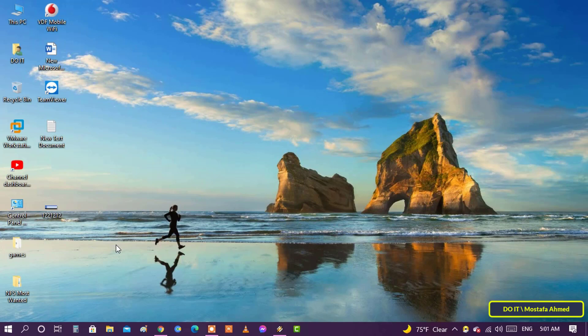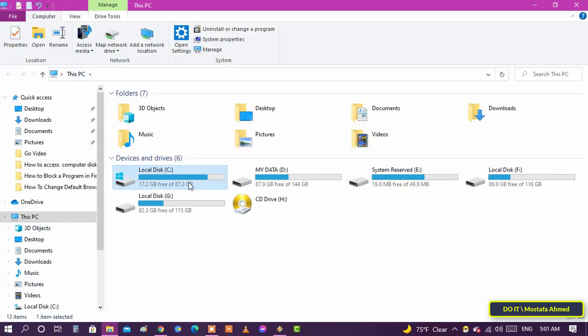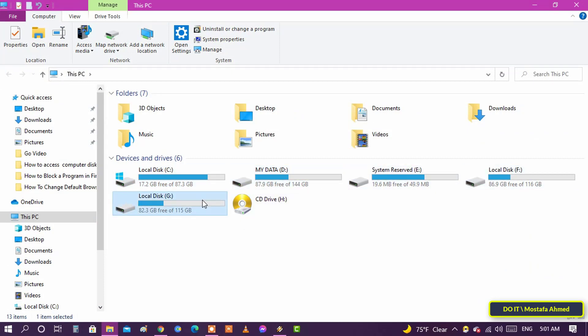In the video, I will show you a simple trick that enables you to hide any drive or partition in Windows. For example, if you want to hide any drive, let it be drive D, it will be hidden in simple steps.